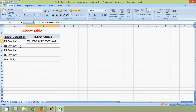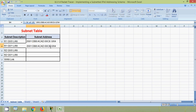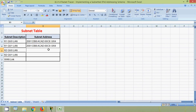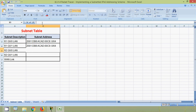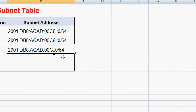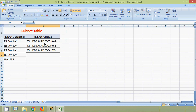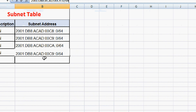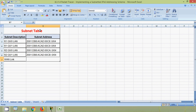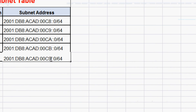Here is our subnet table. We will go to R1 G0/1 LAN — we will copy this address and paste it here, then increment the subnet to 00C9. Again we will copy this address and paste it for the next entry, then increment by 1. It's a hexadecimal number, so after 9 we have to give A. Then B for the next one. And for the WAN link it's C.